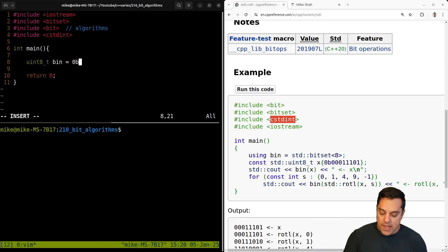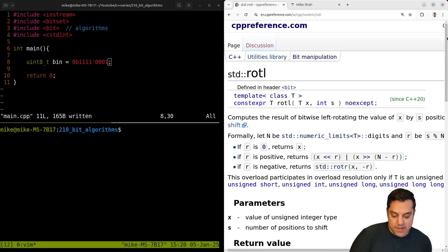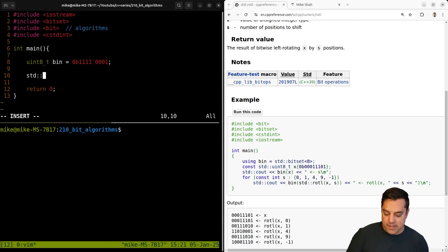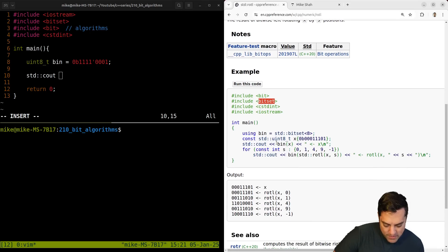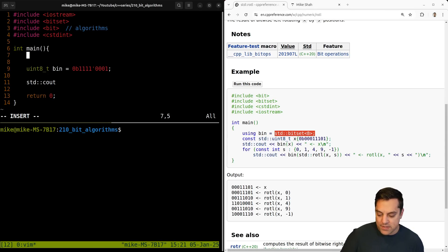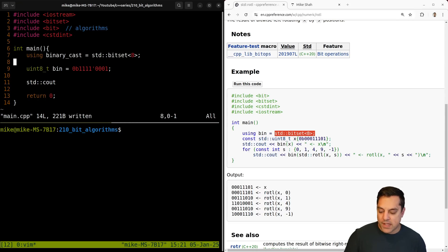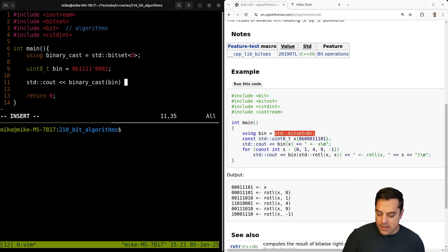I'll call it `bin` and follow along with this example, using something like `0b111001` to give us a binary number. Then I want to call the rotate left function to roll the bits left. We can use bitset for casting — let's define a binary_cast alias. Actually let's call it `binary_cast8` so the size is clear. We'll print out our original binary value using that bitset cast just to see it.